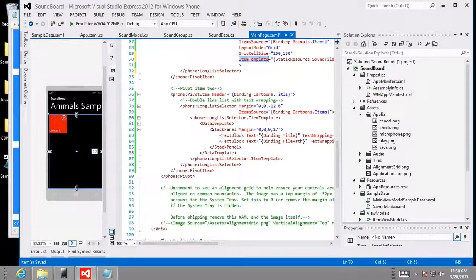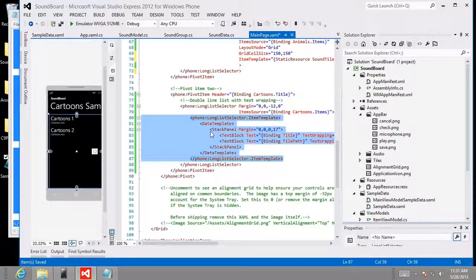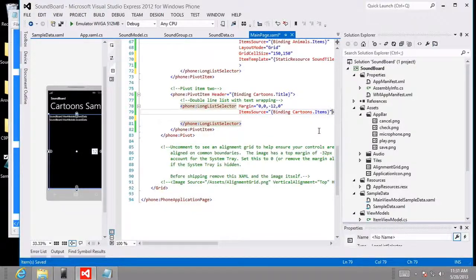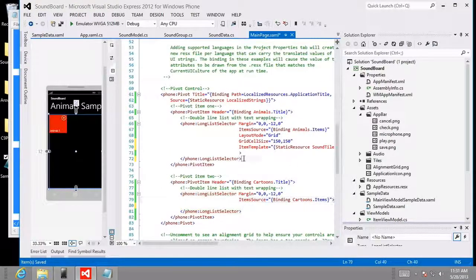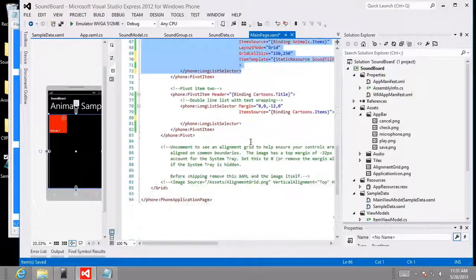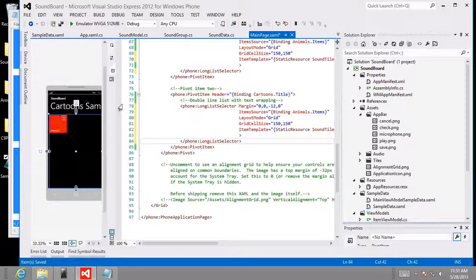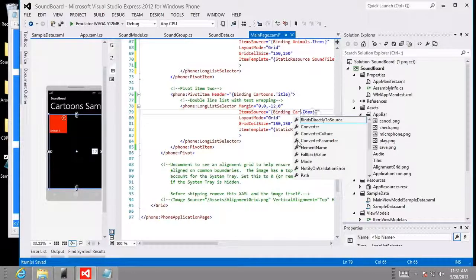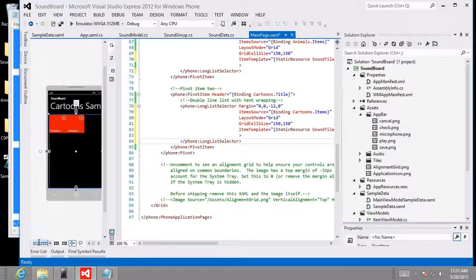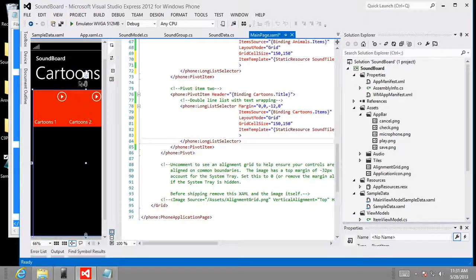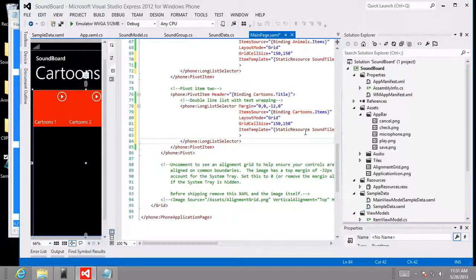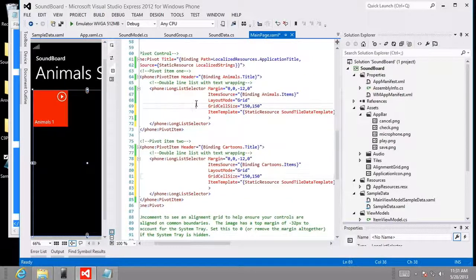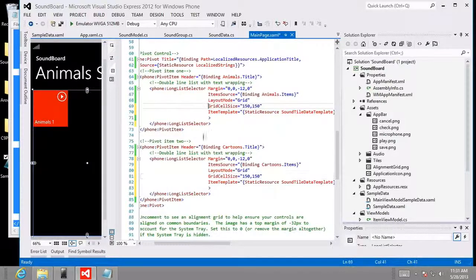And so what I want to do is repeat this process for the second item, the second pivot item. I'm going to delete this whole item template, like so. And what I'm going to do instead is, actually, I'm just going to go ahead and copy this whole long list data selector. Since we changed the layout mode and some other things, let's go ahead and blow it all away and start over. And this time we're going to change it from animals to cartoons, like so. Okay. Very cool. And now you can see the impact that it's had. Let's go control A. Let's go 66% there. You can see that we have successfully used this sound tile data template in both pivot items.